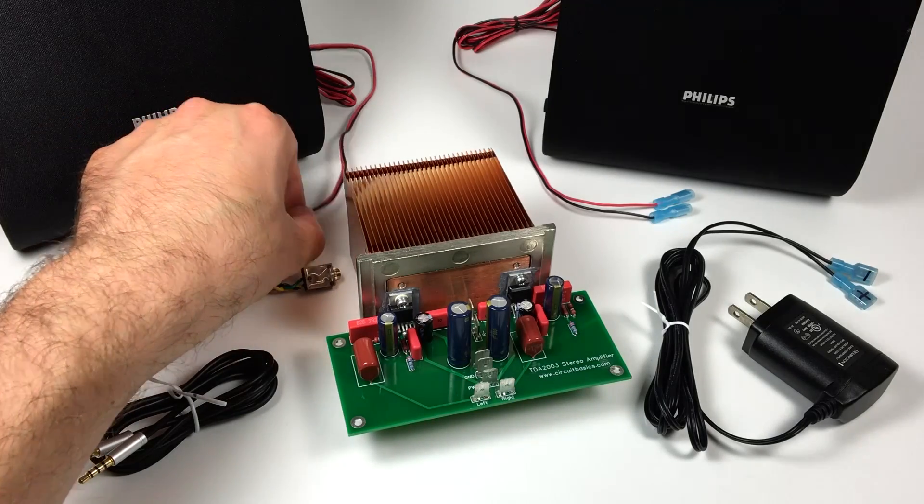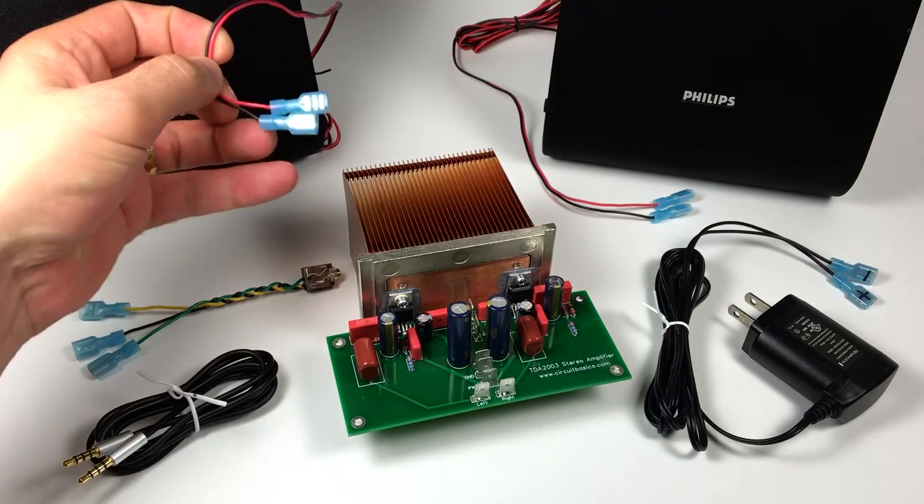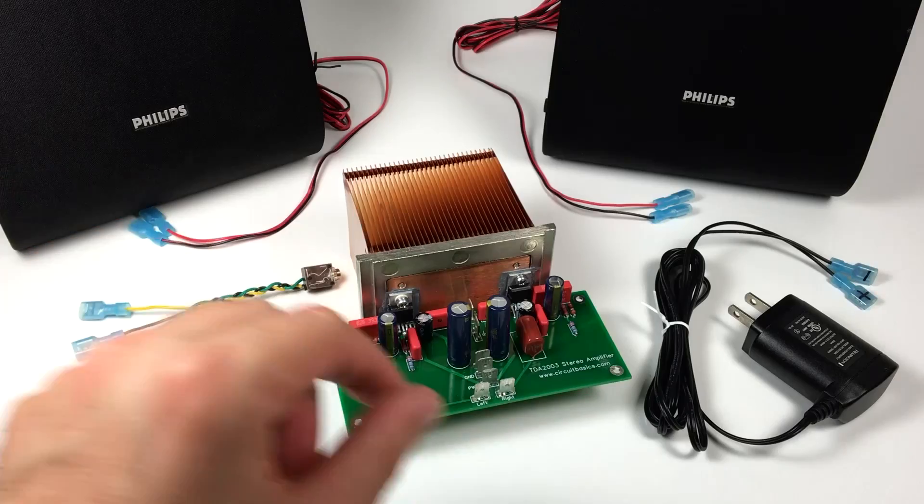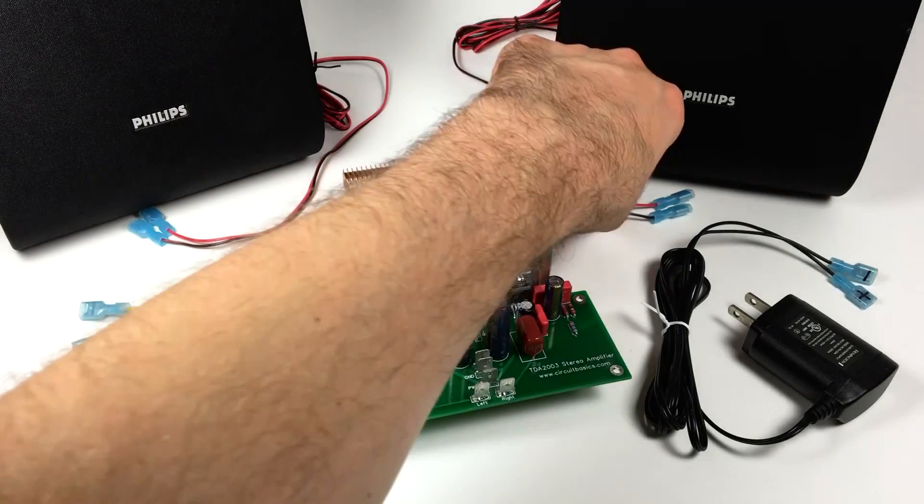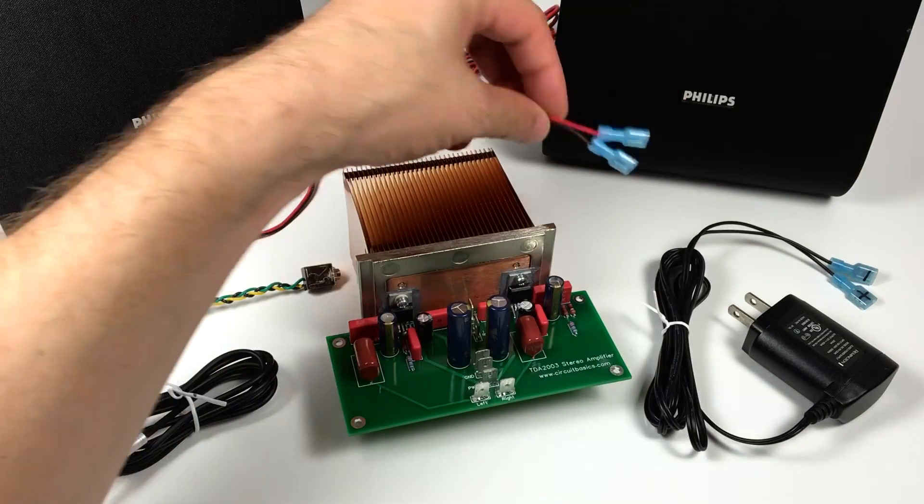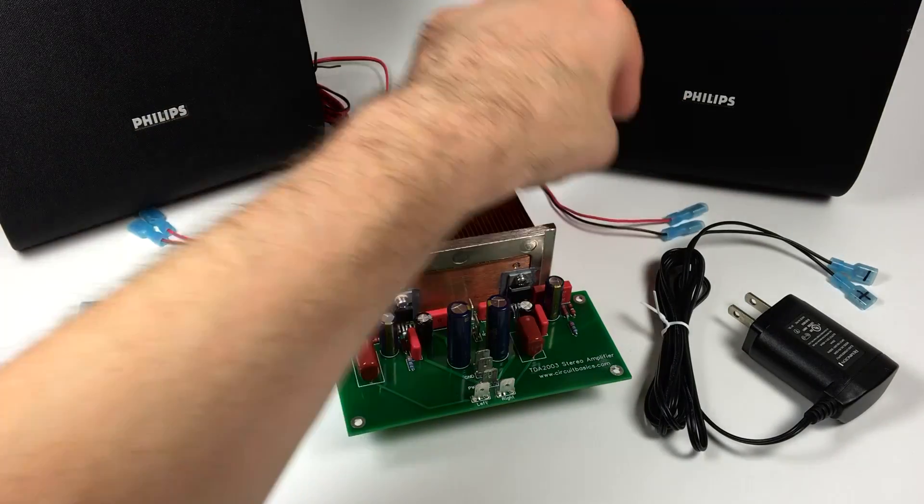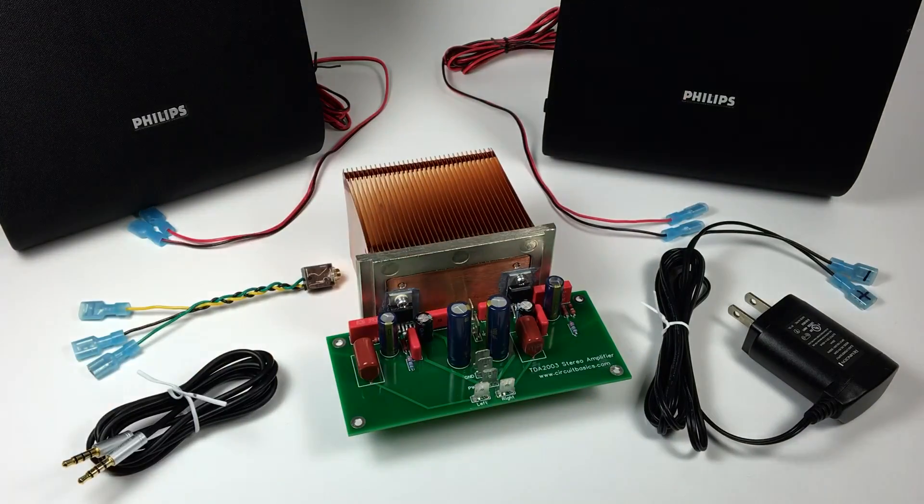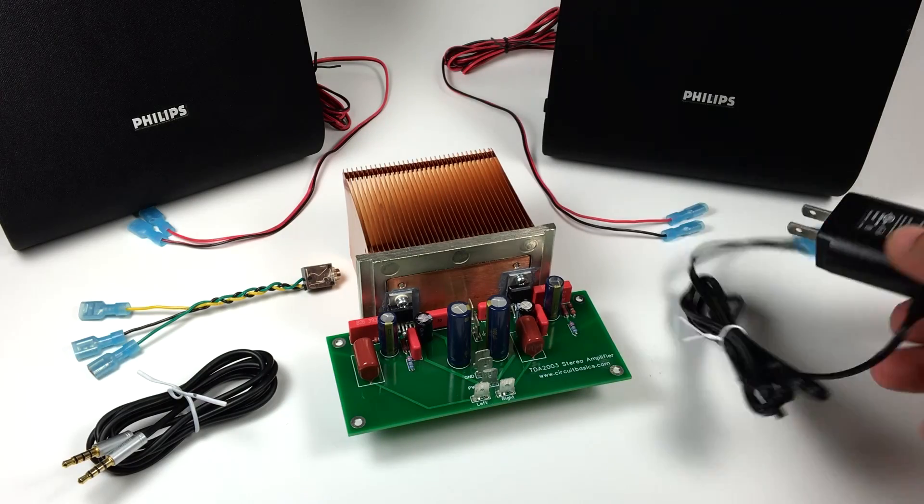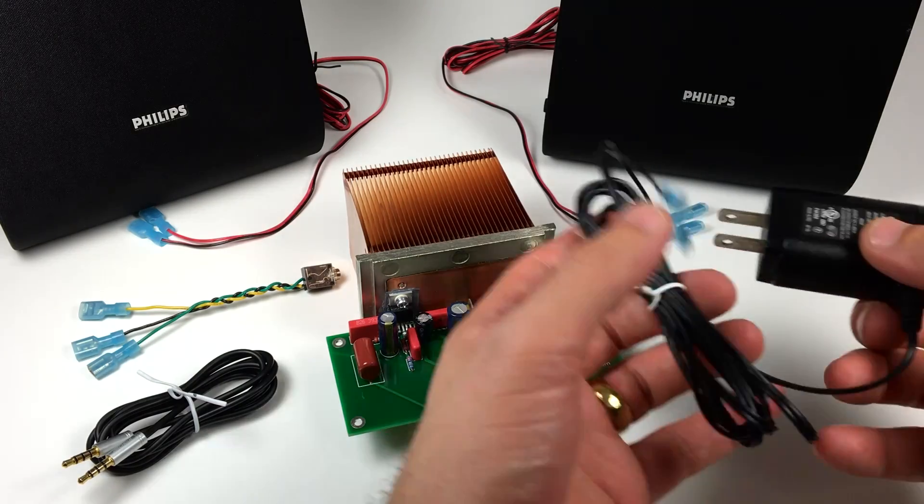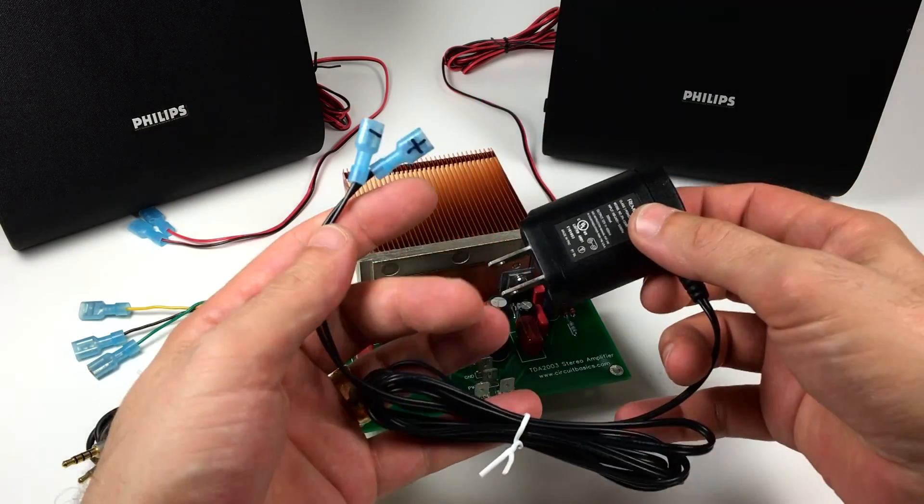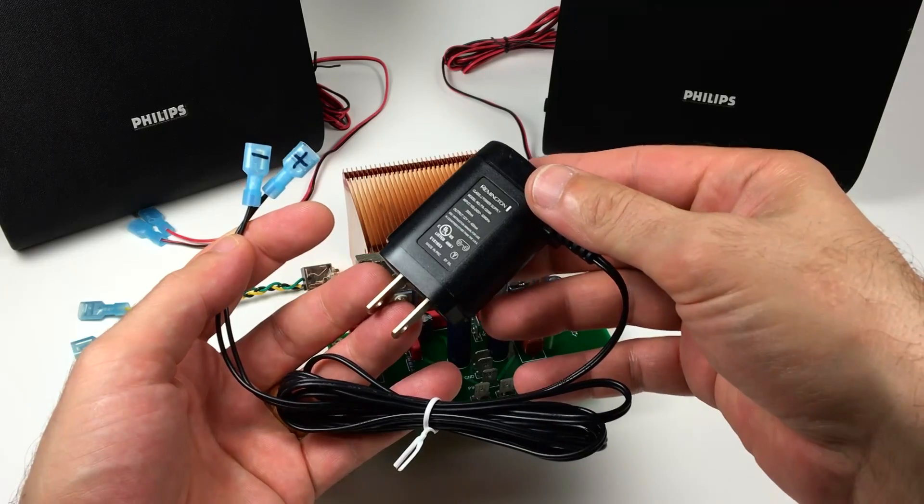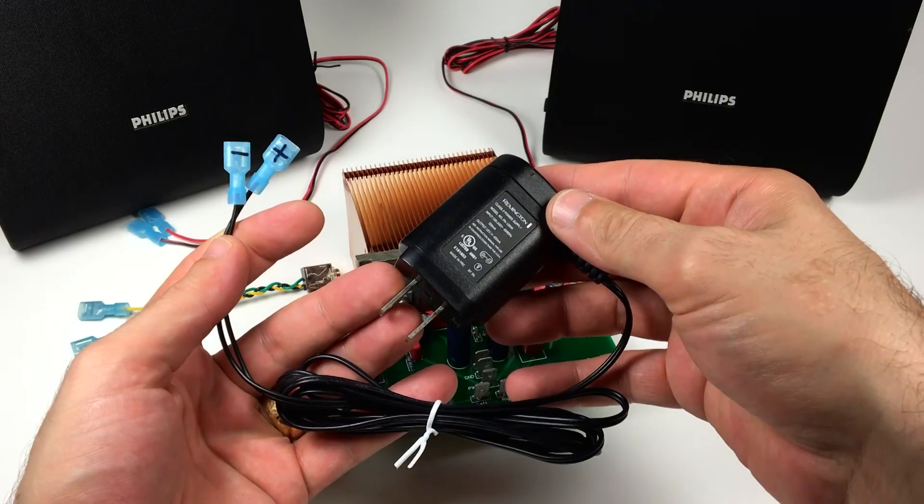The speakers I'm using are little 6 ohm bookshelf speakers. This is my power supply. It's a 12 volt, 400 milliamp DC wall plug that I took from an old electric shaver.